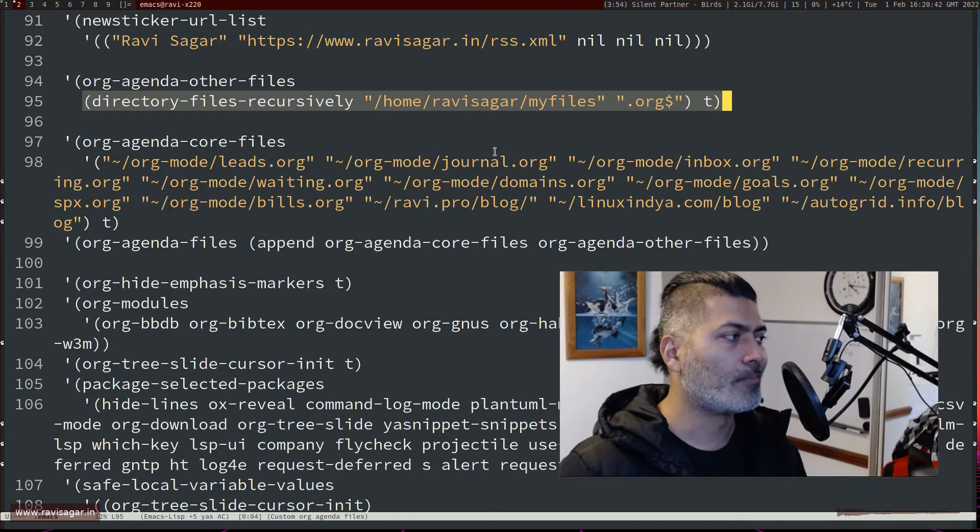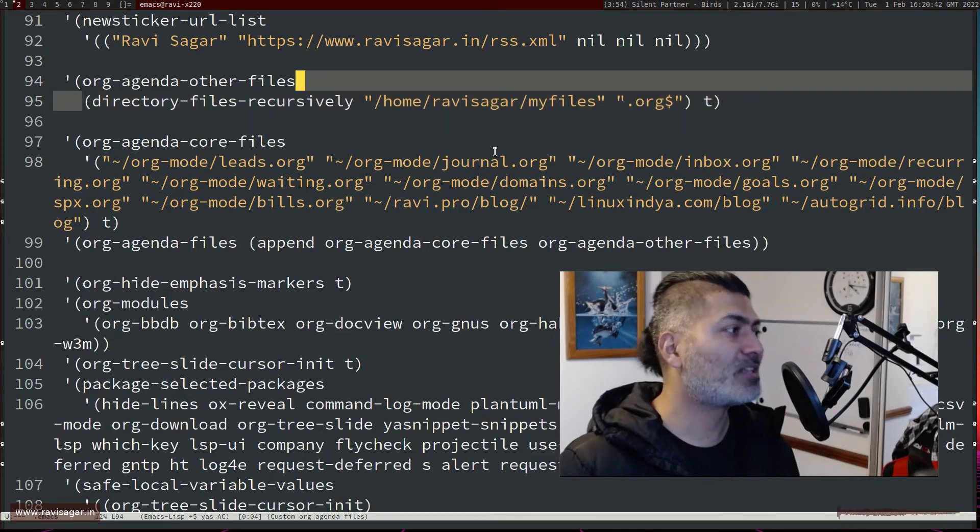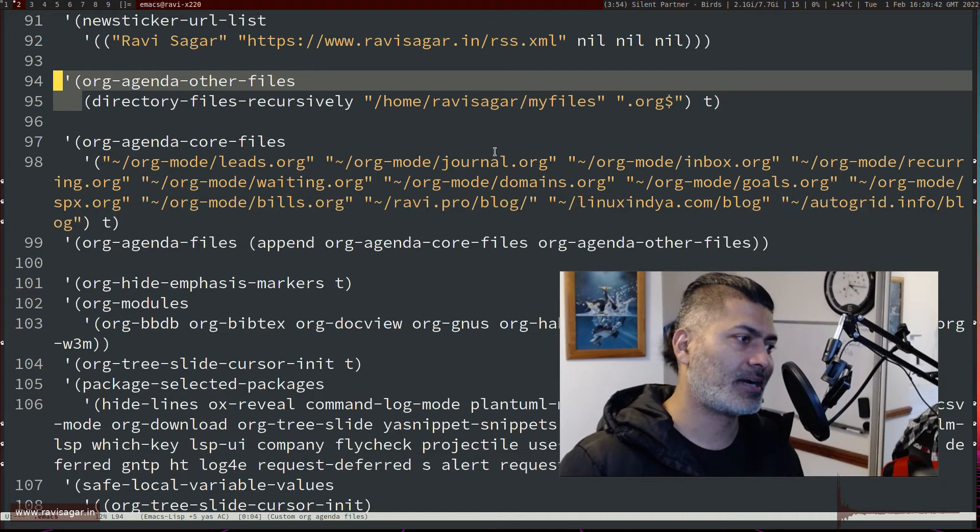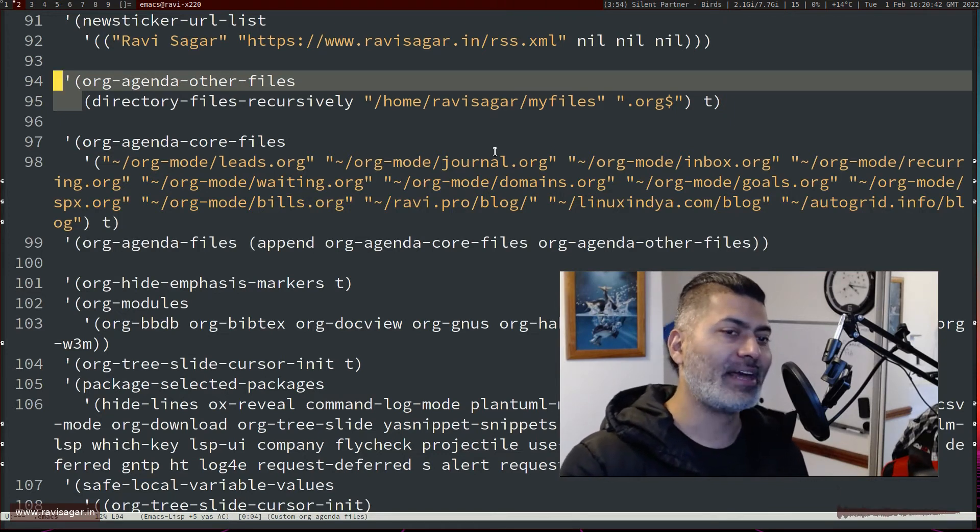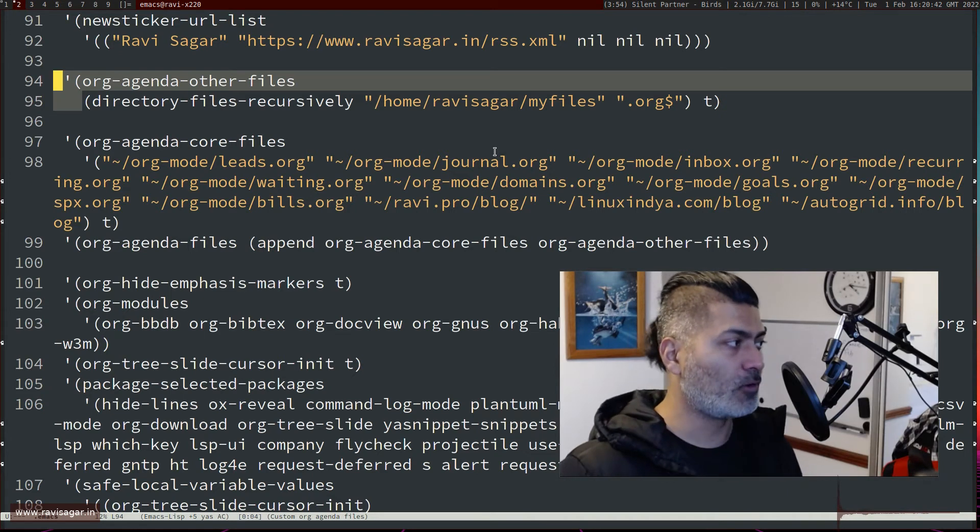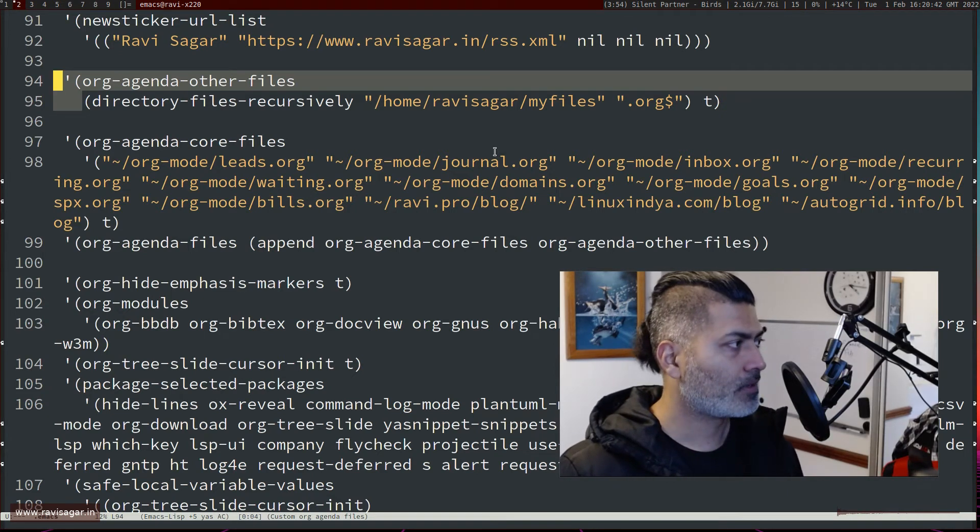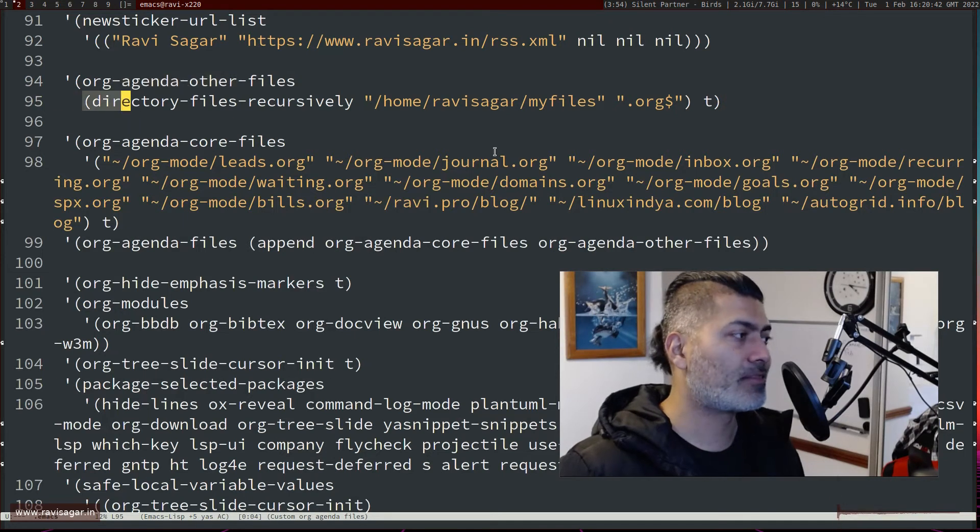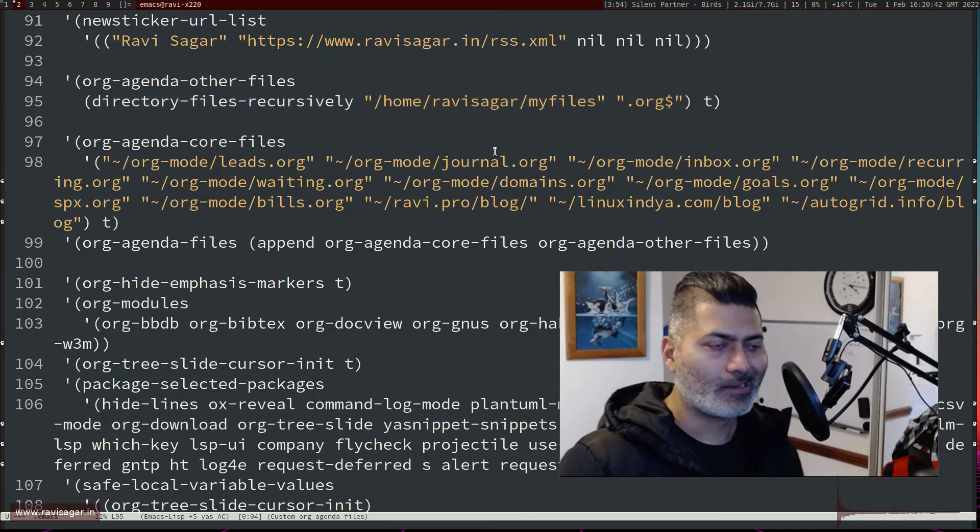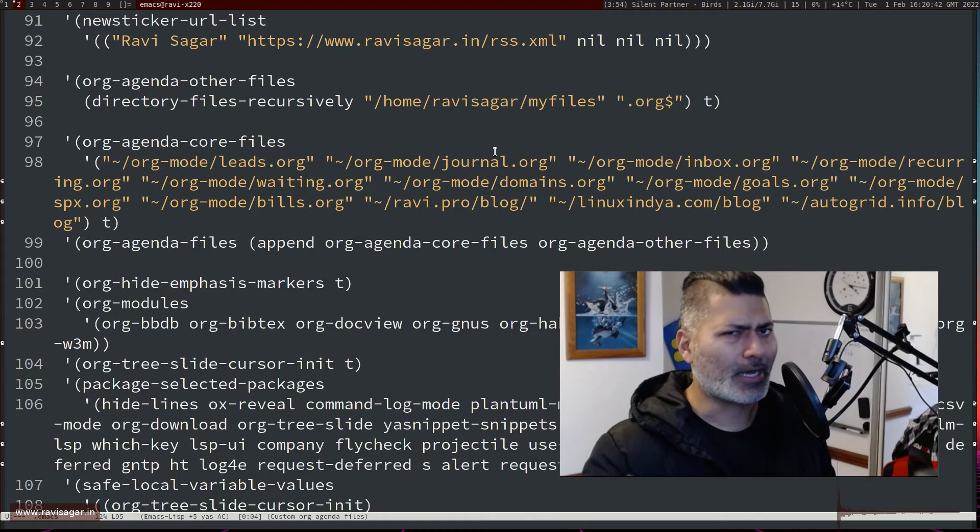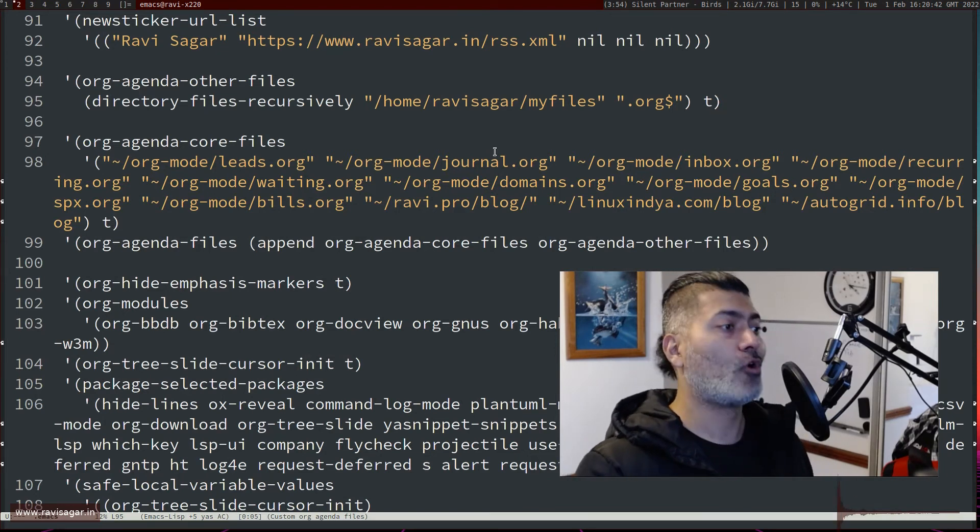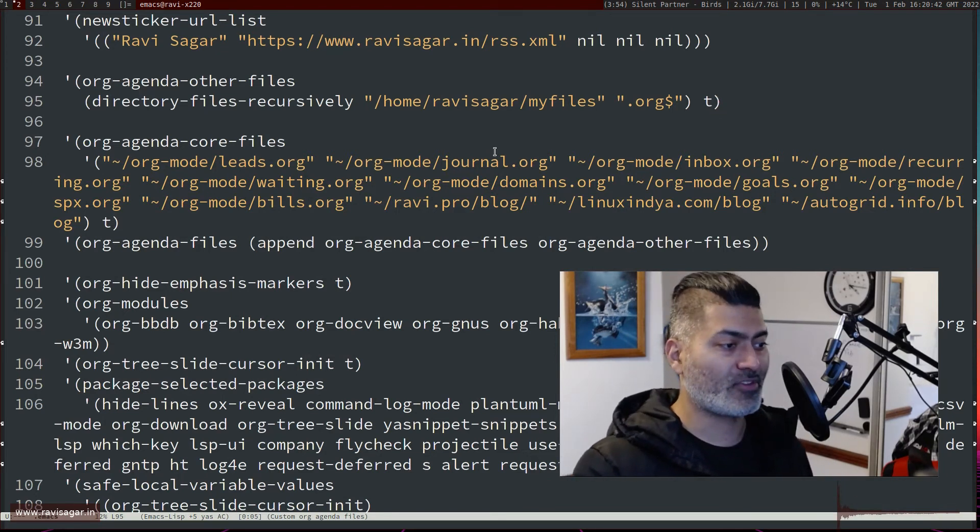So this particular variable is something that now contains all the org files in my my-files. So what this will do, this particular directory-files-recursively, this particular method I don't know Lisp too much, but I guess this will look for all the org files in a specific directory but it will not limit itself to the parent folder, it will actually go deep.